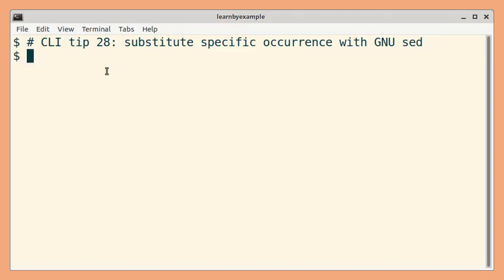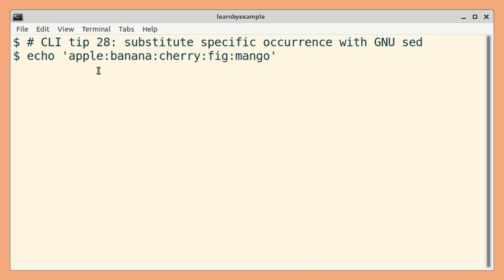In this tip, we'll see how to search and replace specific occurrence of a pattern with the sed command. Consider this sample input string. Our goal is to replace only the third occurrence of colon character.